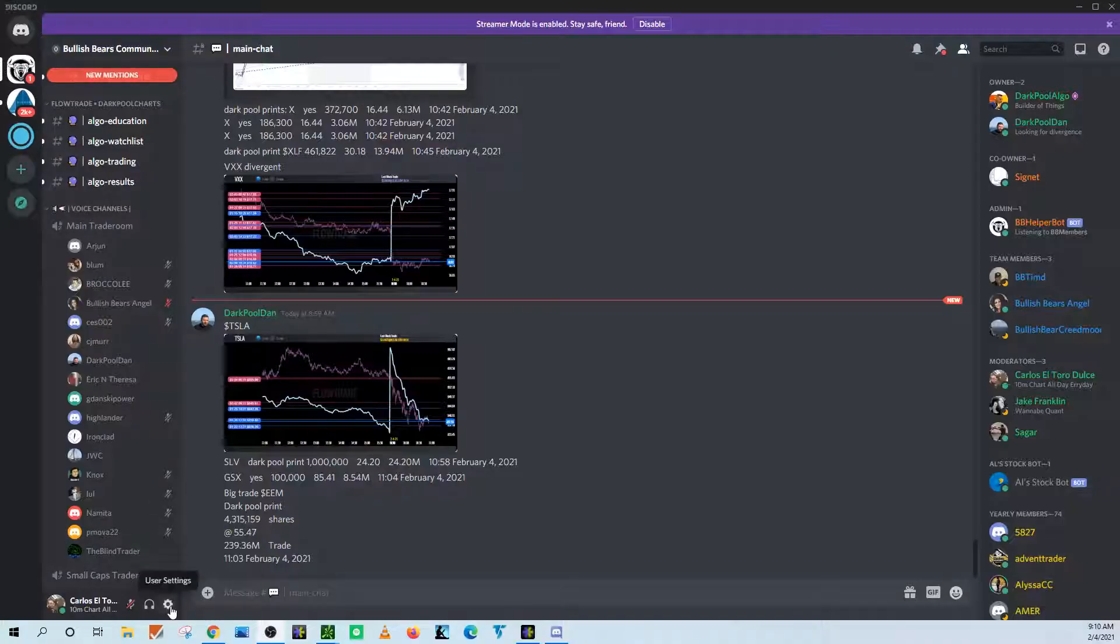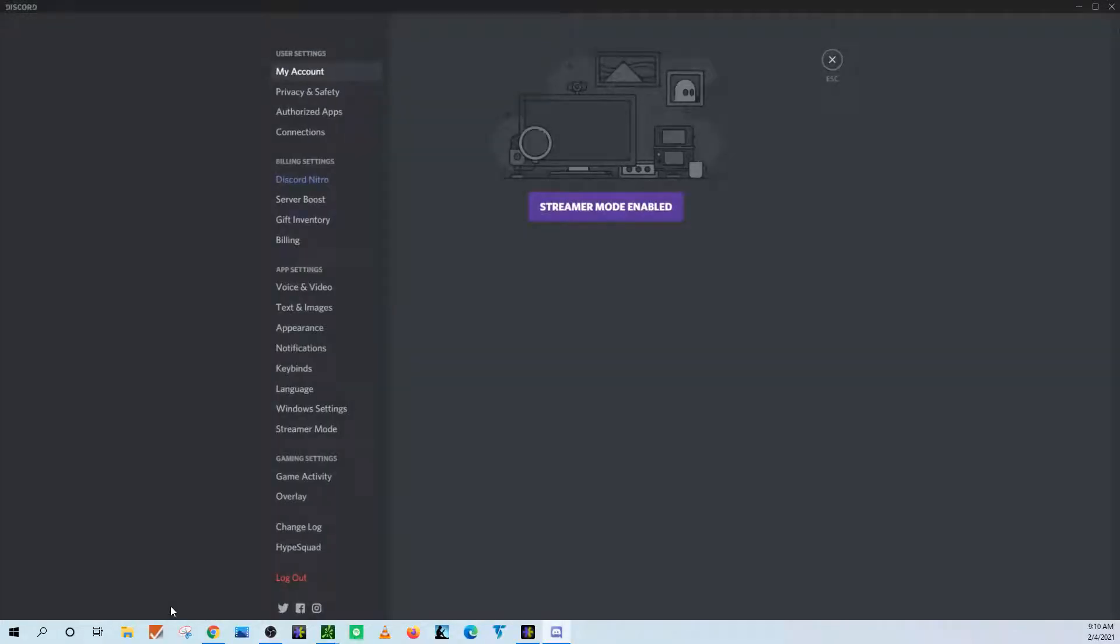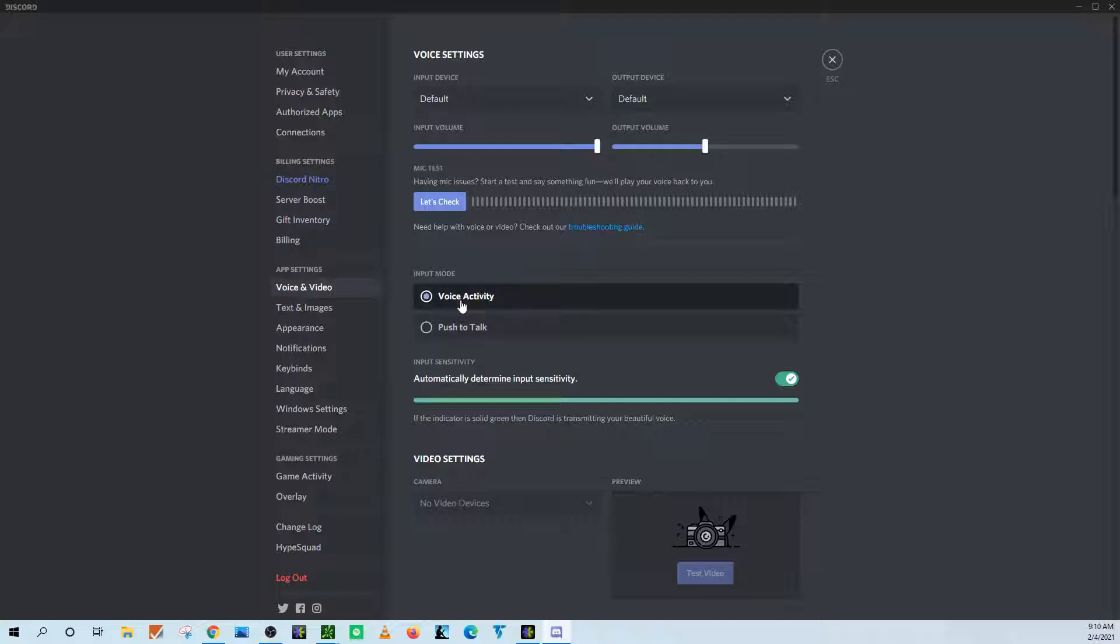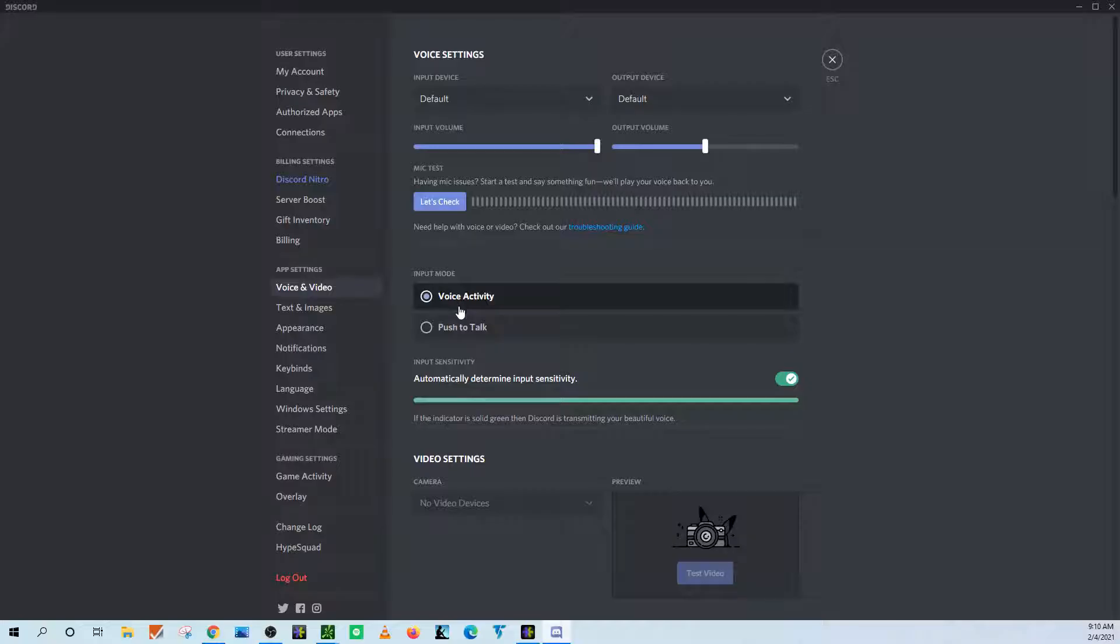So you go to your settings here, and then when you go to your user settings, you're going to click on voice and video, and then this voice activity will probably be the default of what it's on right now, or what it's set to as default.